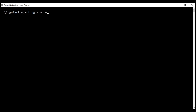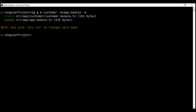This time, let's name our module 'customer'. We not only want to generate this module, we also want to import it into another module. So let's use '-m' and specify the name of the module we want to import into — app module. Let's also use the dry run flag so we can see the list of files and folders it's going to generate. Notice it not only created the customer module, it also updated app module to import customer module into it.